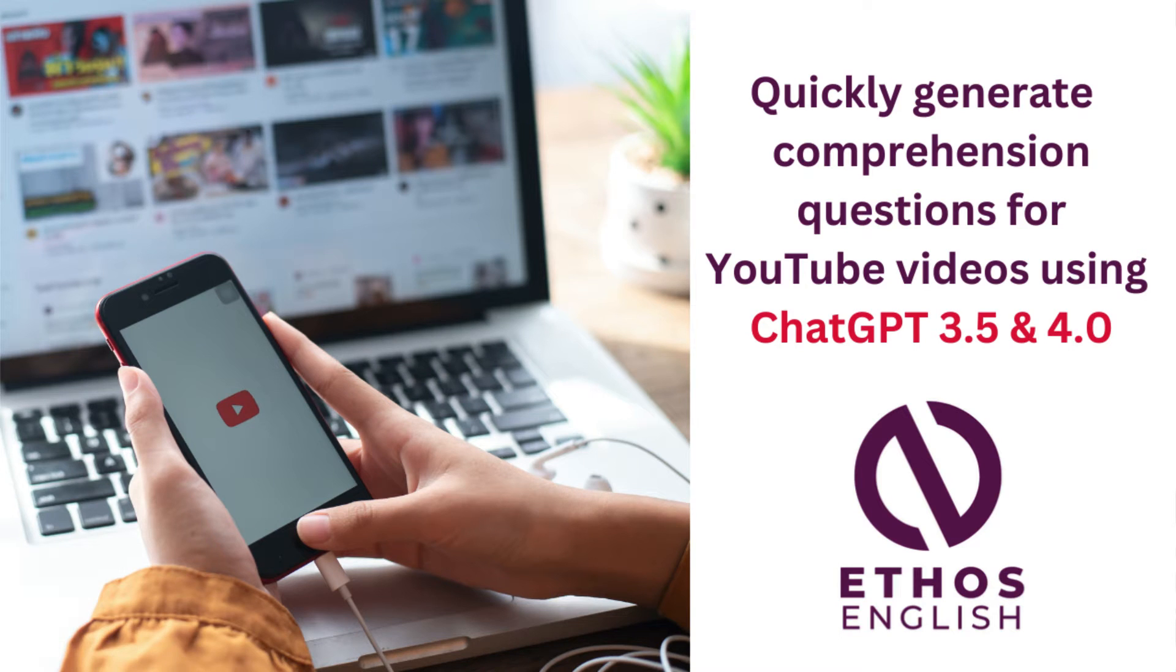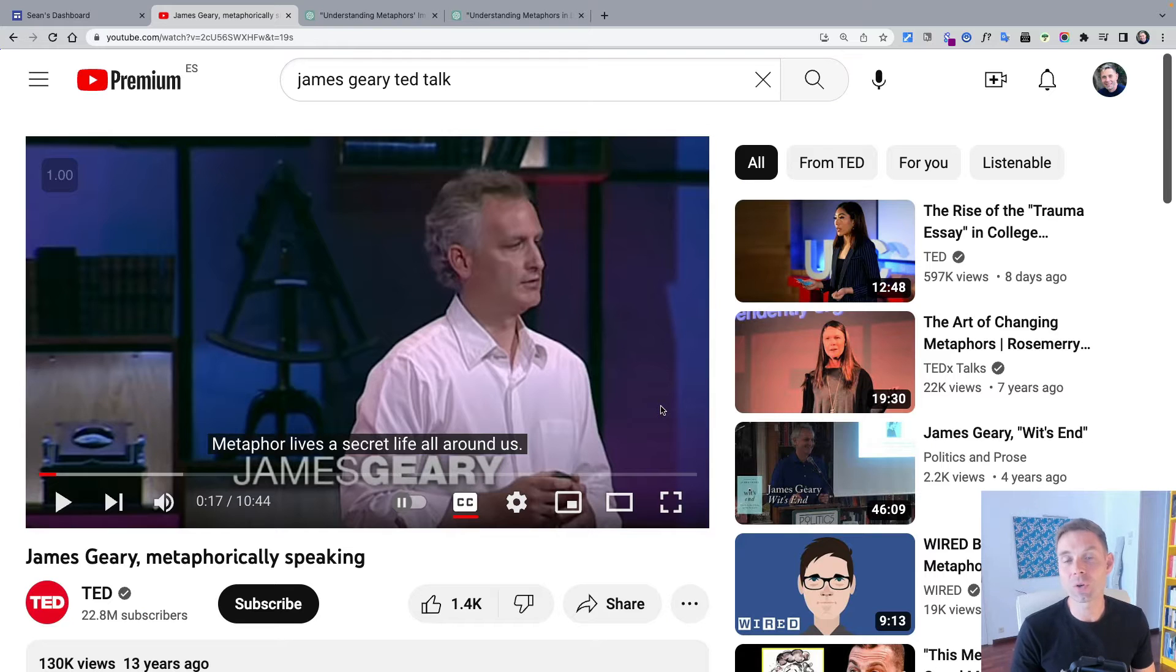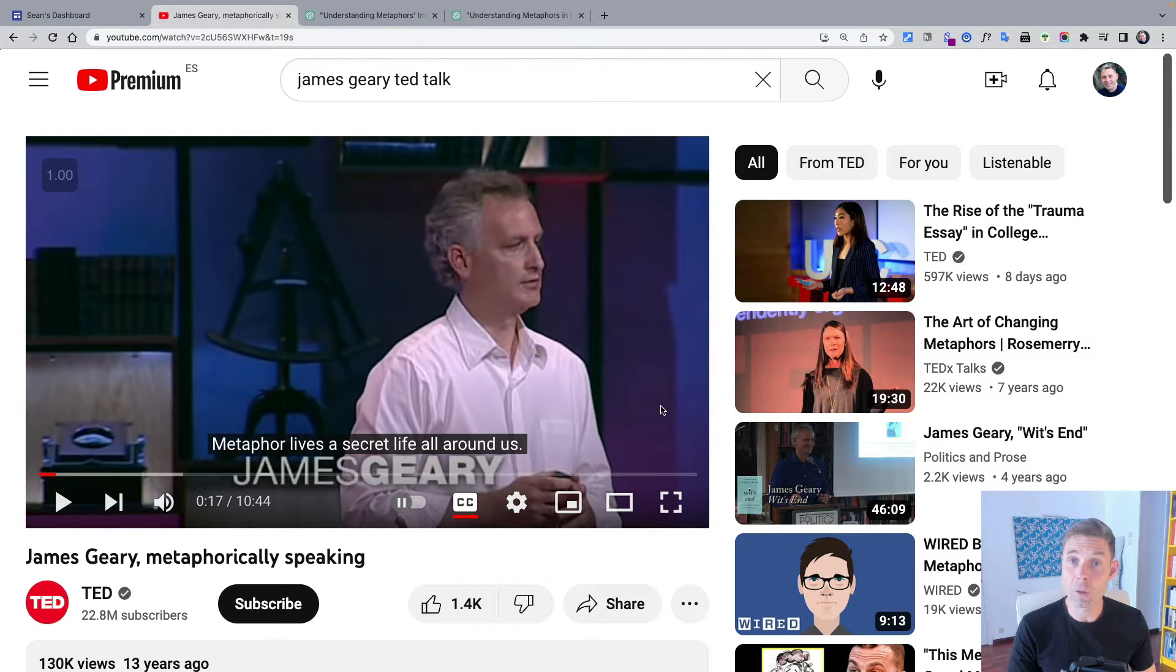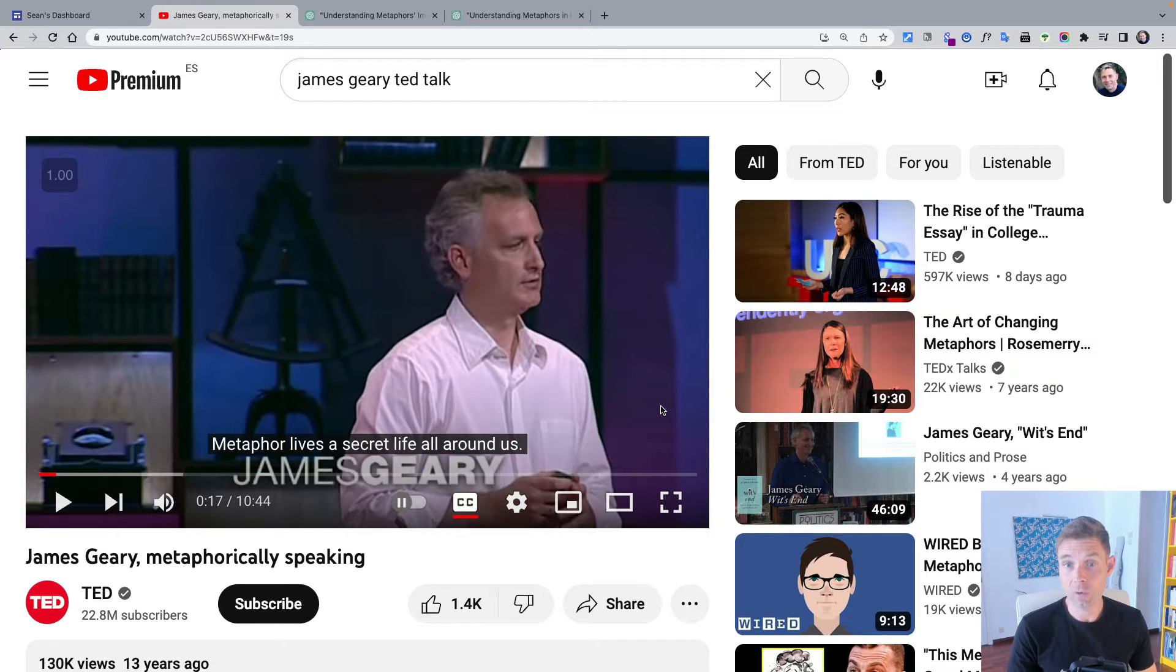Hello, this is Sean from Ethos English. In today's tutorial I'm going to explain how to quickly generate comprehension questions from a YouTube video.